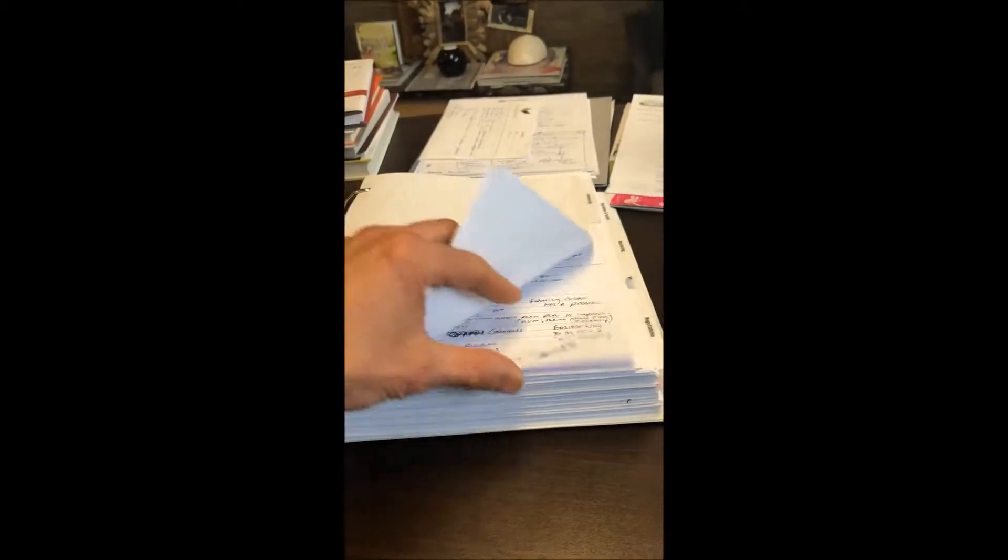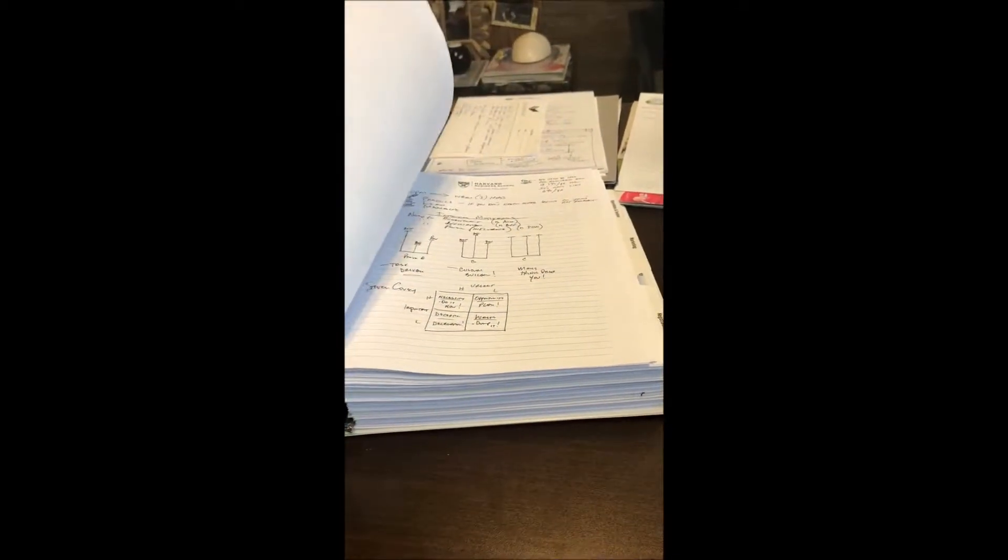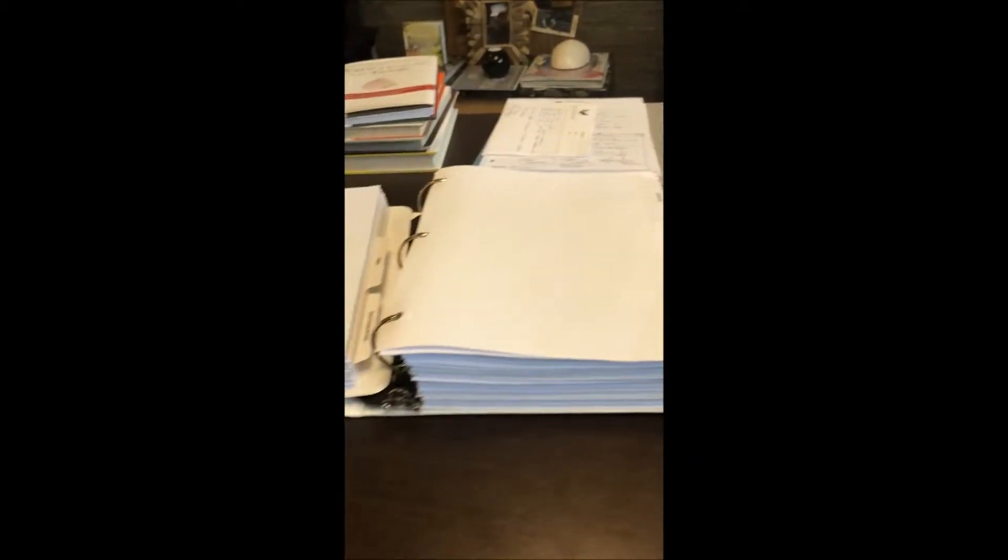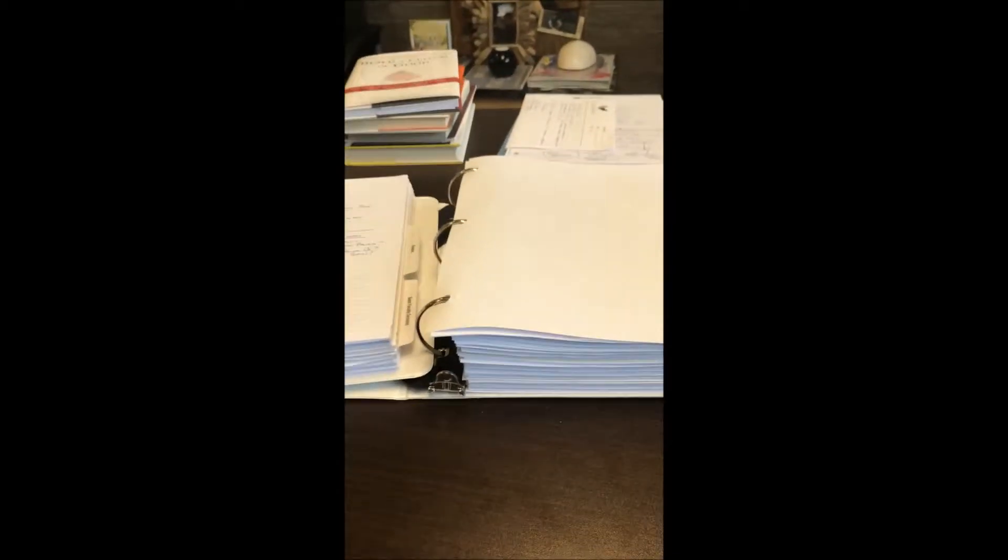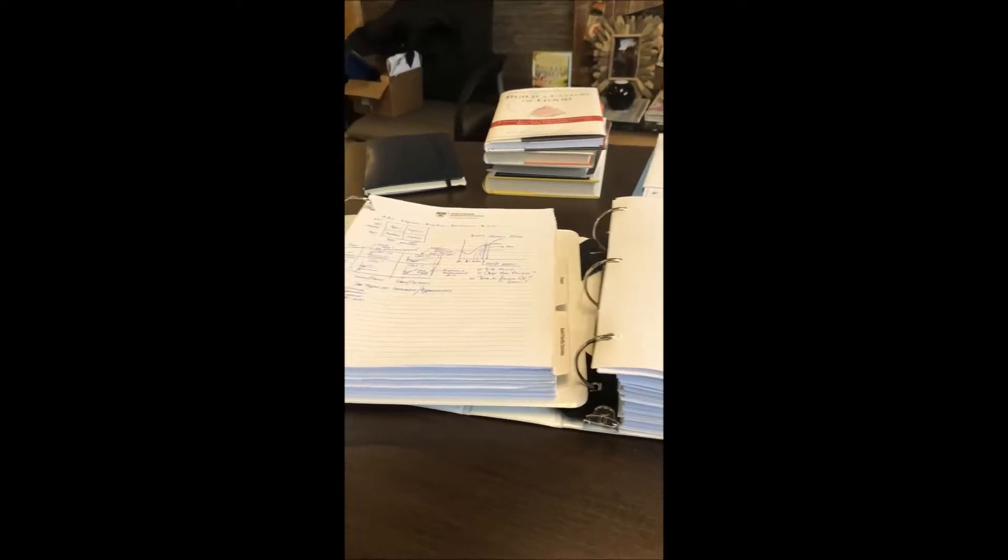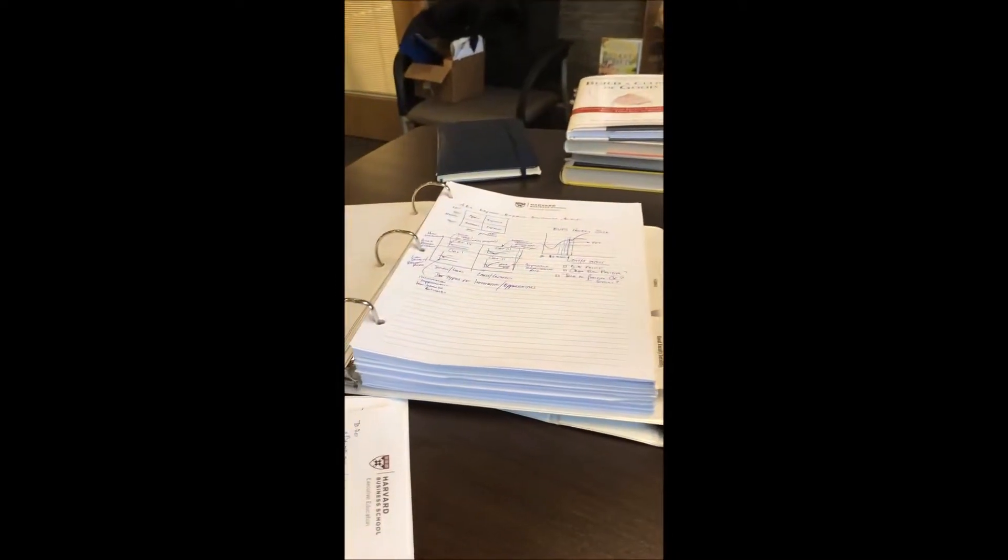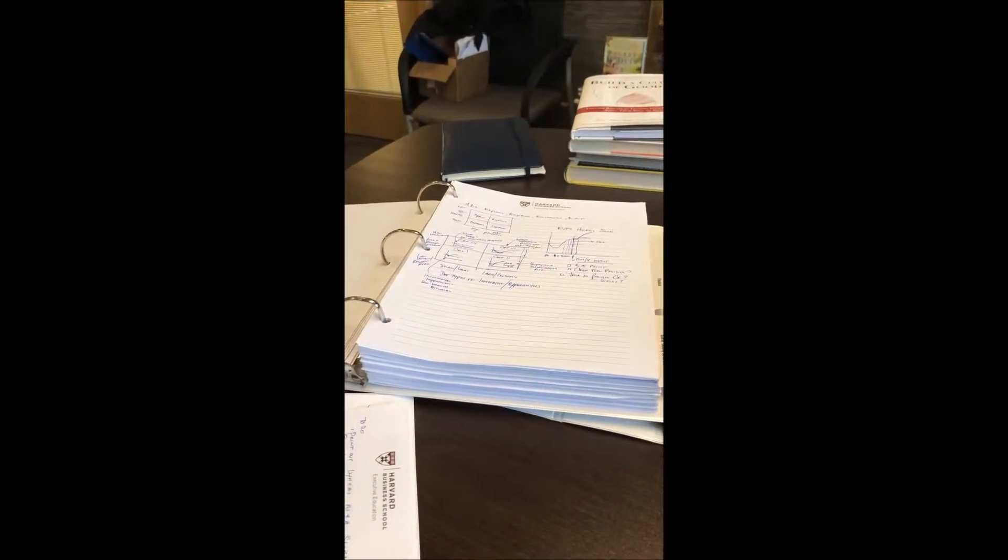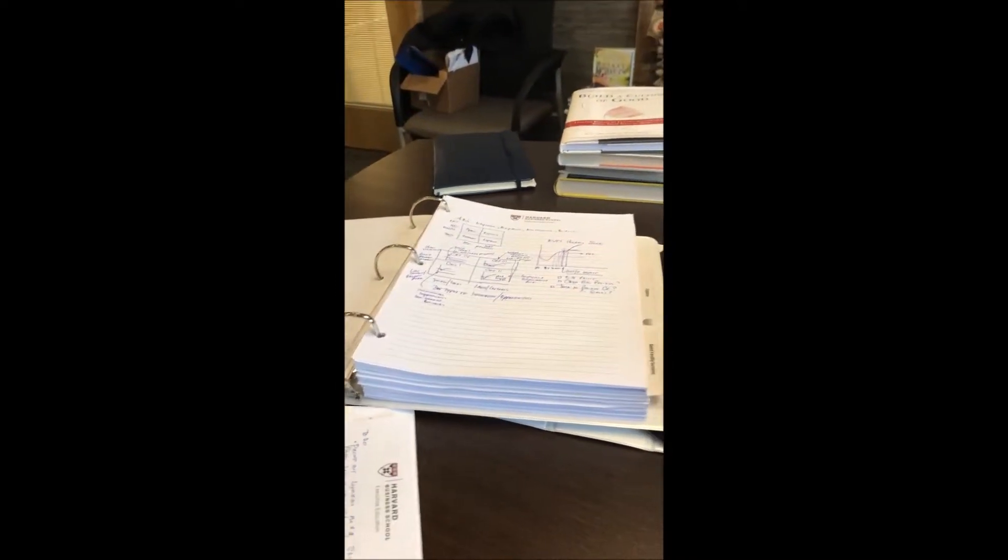What I struggled with is I felt like I was drinking from a firehose. So how did I consolidate and remember and use these notes to my benefit in the future?